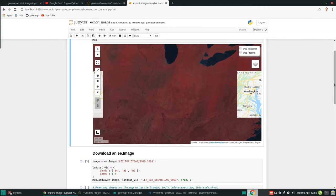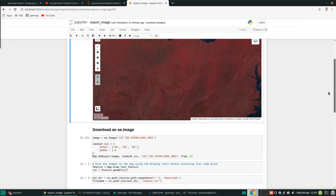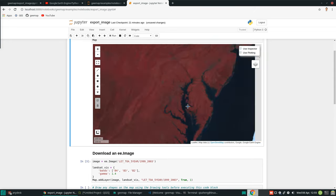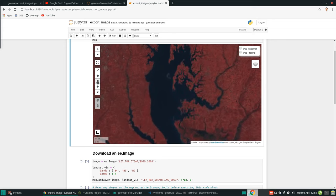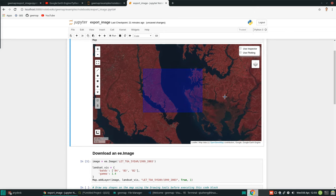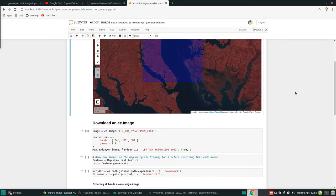Next, we can try to draw a rectangle or draw any region of interest to download the data. All we need to do — for example, you can come here and use the drawing tool to draw a rectangle or a polygon. Either one is fine. I'm just going to use the rectangle here. I'll draw one rectangle, and after it's drawn it is converted to an Earth Engine object.